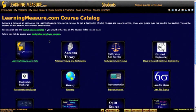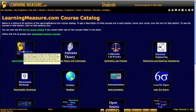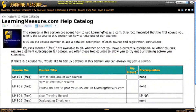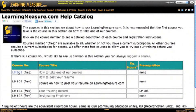We recommend the first course you sign up for is in the learningmeasure.com help section of the course catalog. If you hover over each of these icons it tells you what's in that section. Click on that section and you want to take first LM101. It's a free course — you can see it's marked free in the course catalog — which means you don't have to have a subscription to take it.